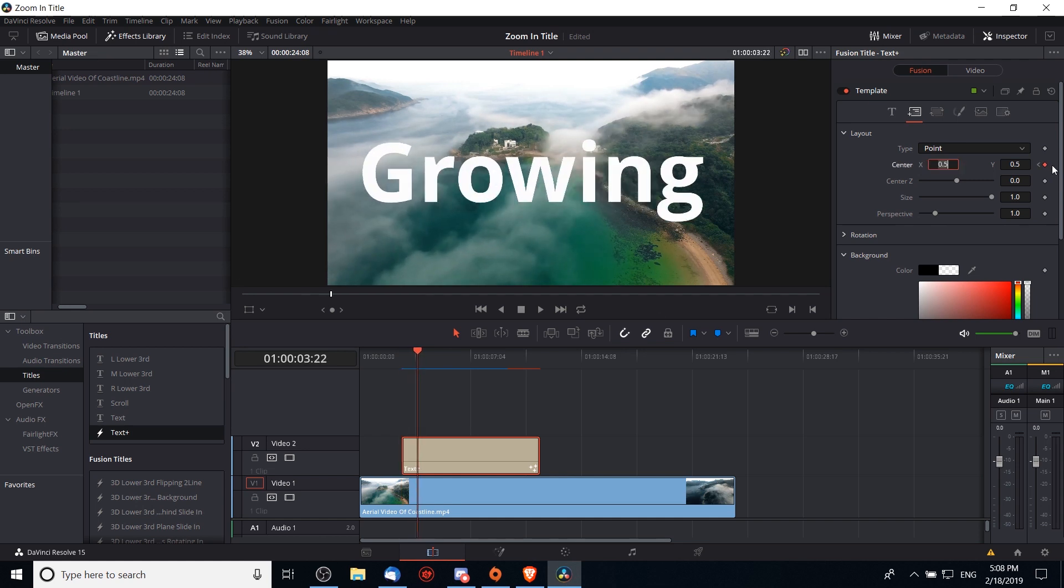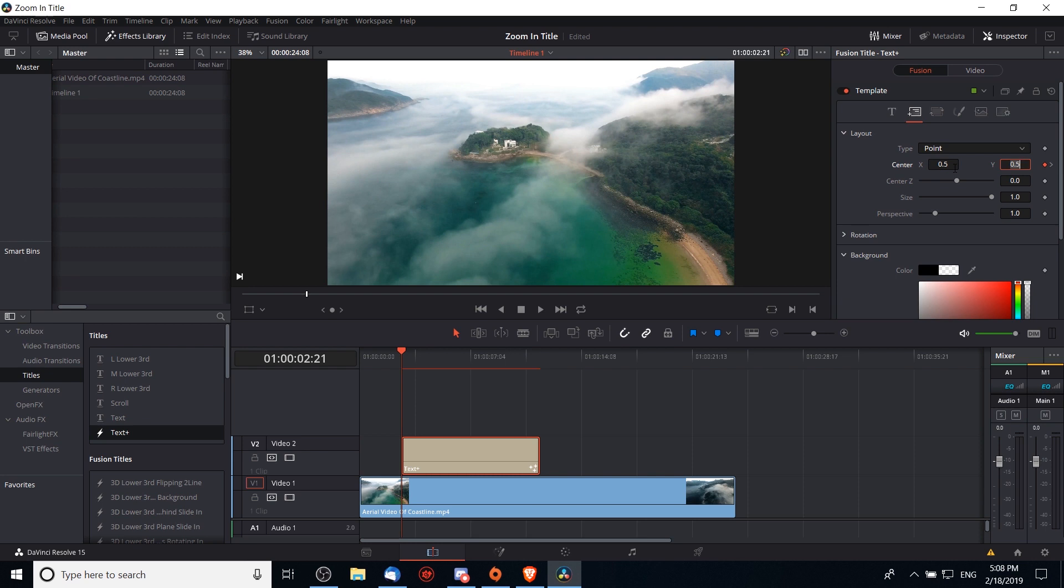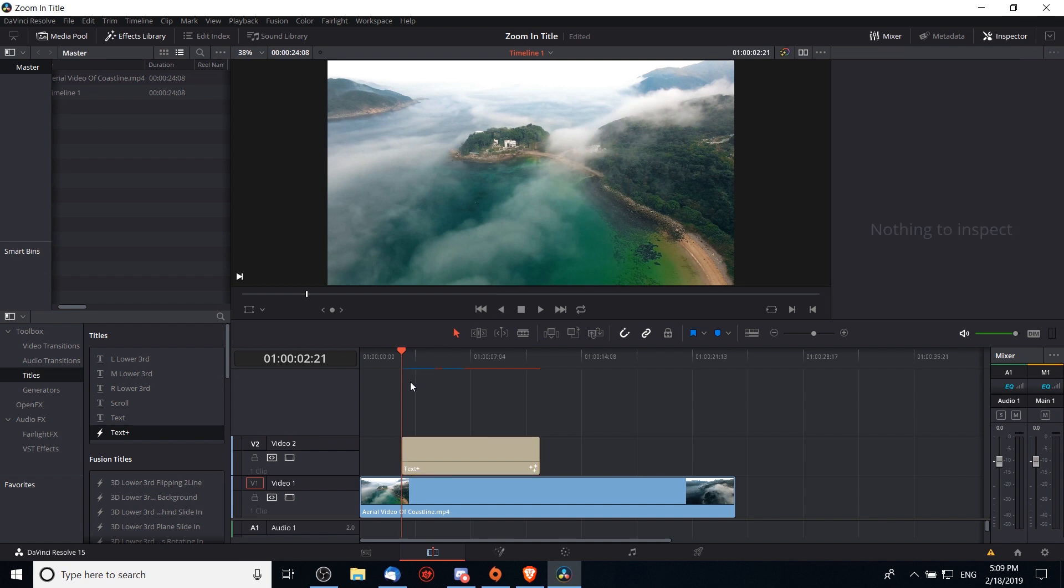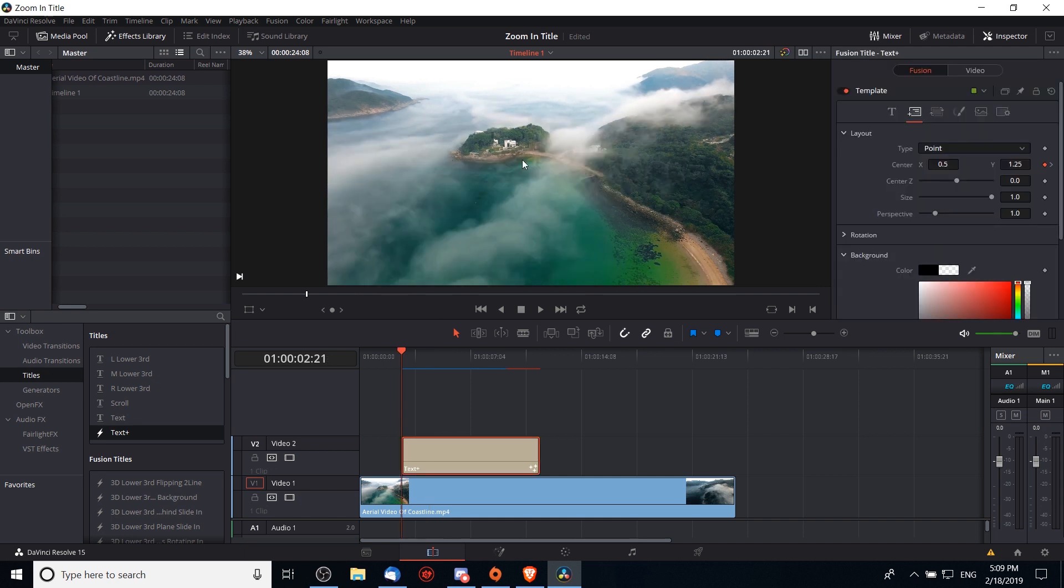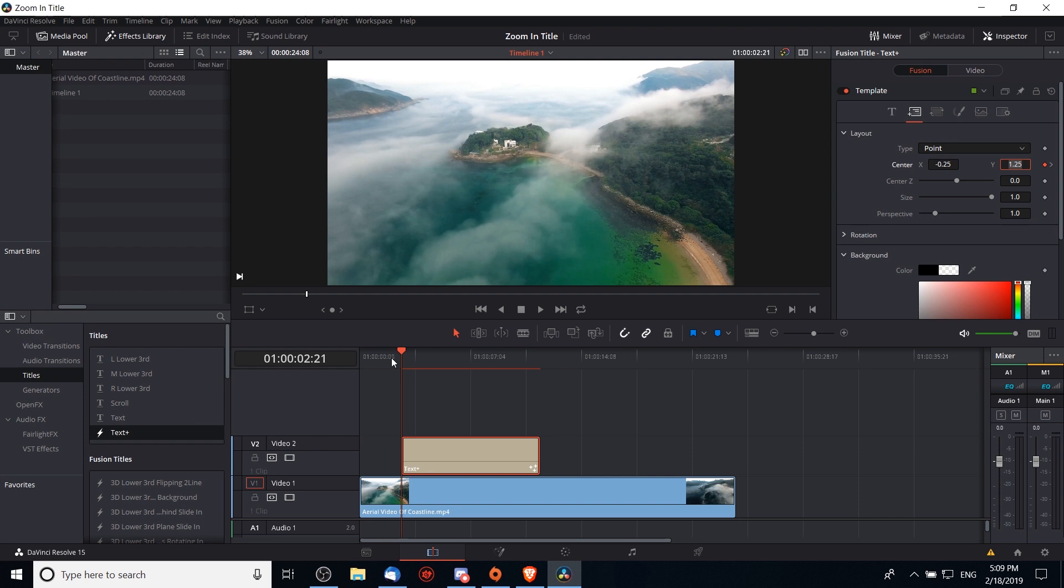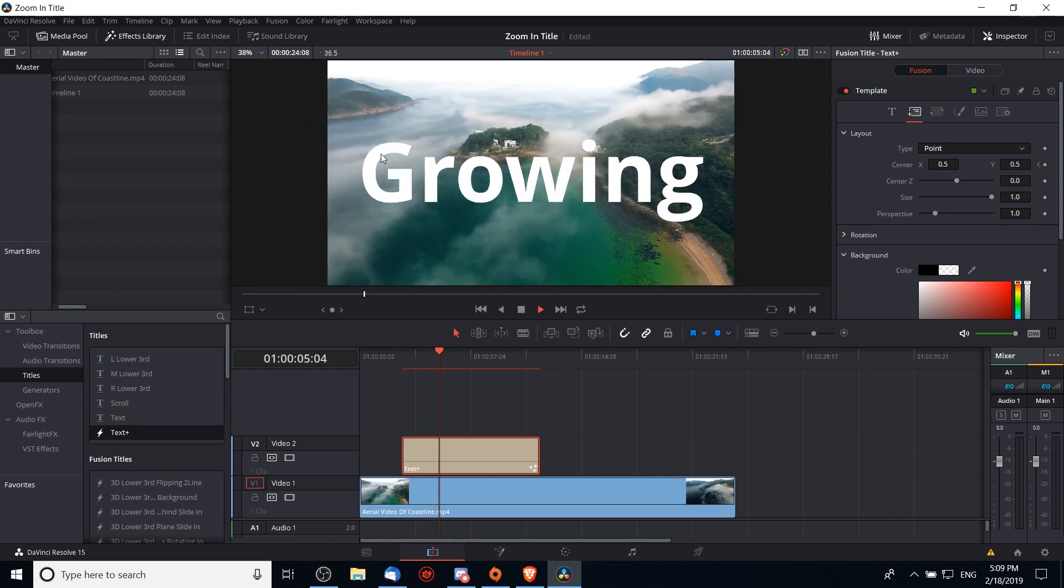Likewise we can go back to the first keyframe and change the center x back to 0.5 so it's properly centered horizontally, but we could make it come from the top of the screen by doing something like 1.25. 1.0 being at the top of the screen and then the extra 0.25 putting it 25% above the top of the screen. Let's play that and it should come down from the top of the screen. We can combine that so we make it come from the top left by setting the first keyframe on the left to negative 0.25 and then 1.25 for the y, and that should have it come from the top left hand corner, kind of like that.